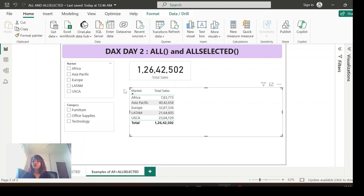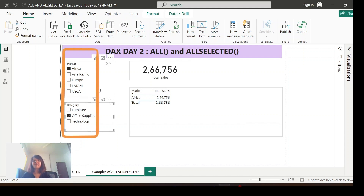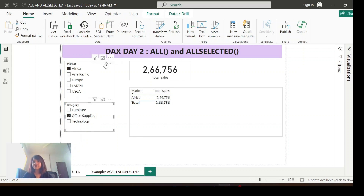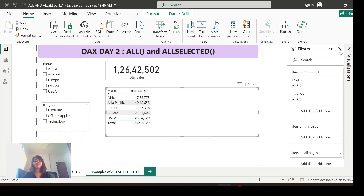Now, what do I mean by outside filters? Here I've created two slicers — market and category. If you select a value, for example Africa or Office Supplies, you'll see the values changing. These filters are coming from outside the visualization — that is what I'm referring to as outside filters.